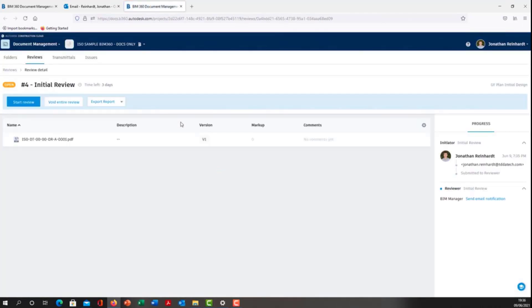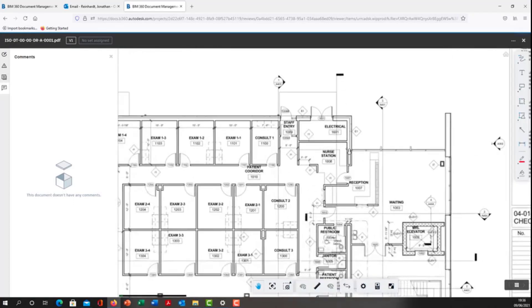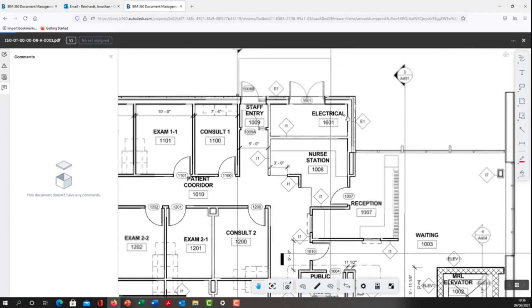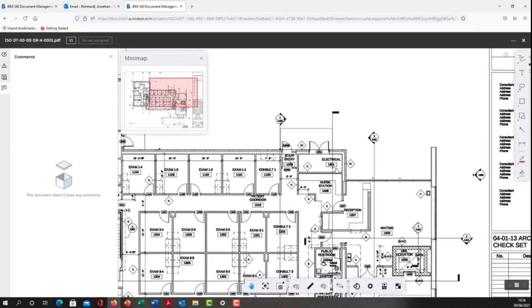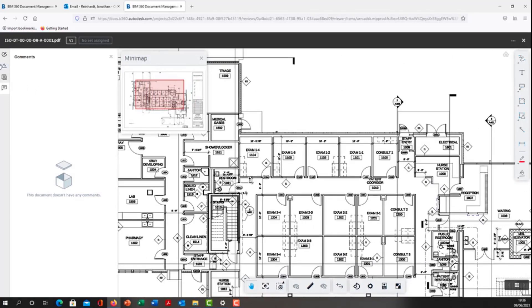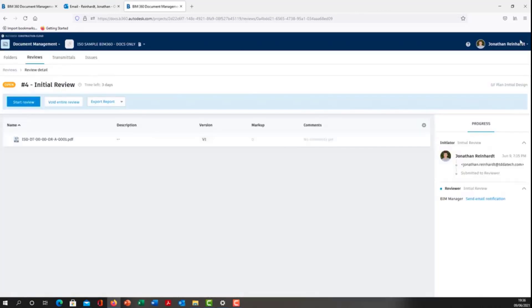That's going to bring me into my BIM 360 document management. It's going to show me this particular review. As the BIM manager, I can now look at this drawing, review it, make sure I'm happy with it, and check everything is in order. I can also log issues if I want, create an issue and assign it to somebody who will receive an email. Just for ease, I'm just going to close out of this.